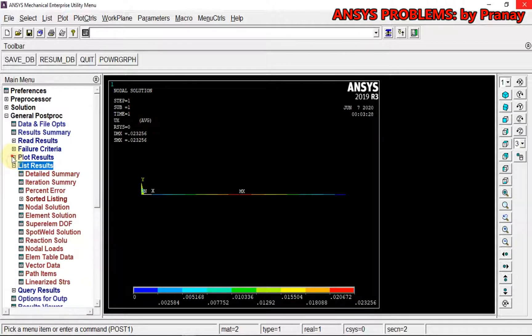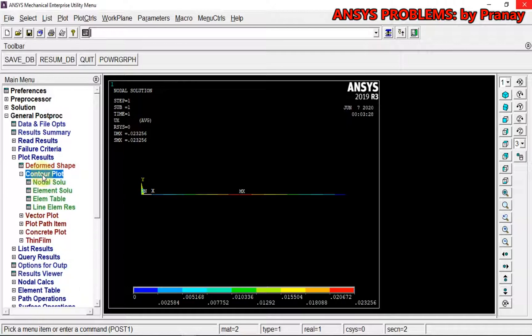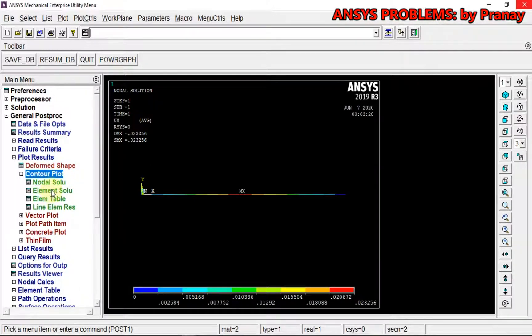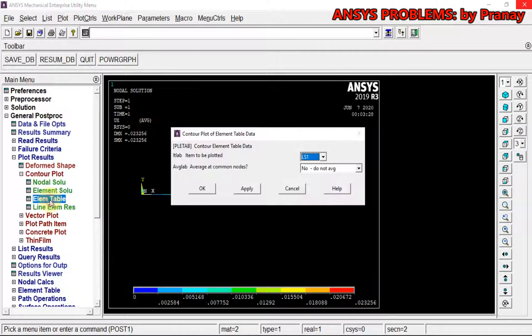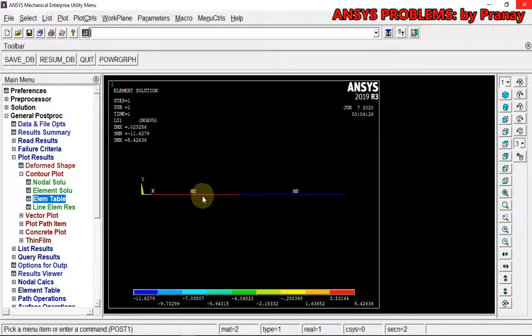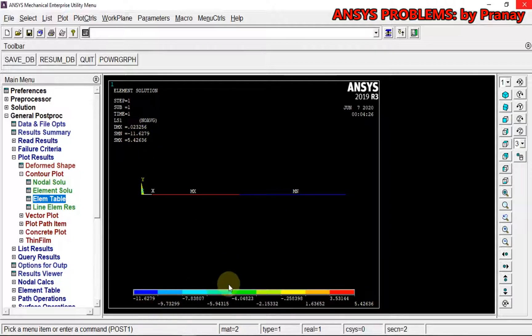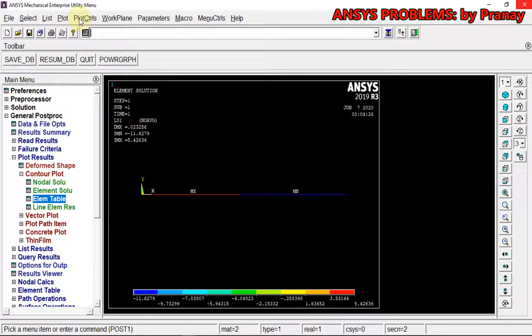Now I want to see the stresses. For that, we can go for Plot Results, Contour Plot, Element Table. This one will be having maximum stress of 5.426 MPa, and the blue one is -11.62 MPa.